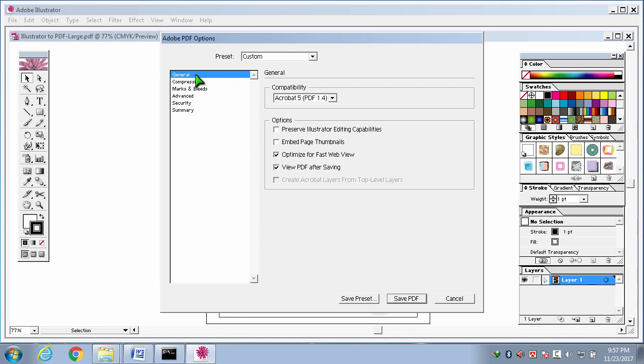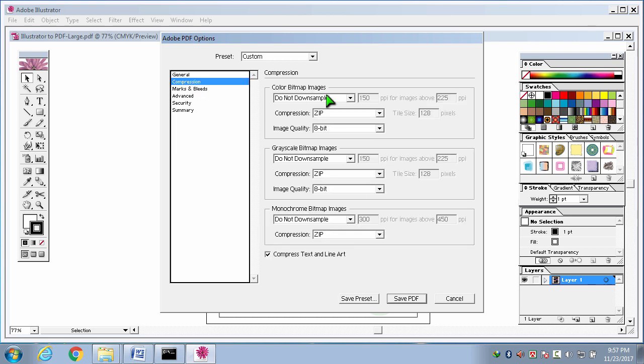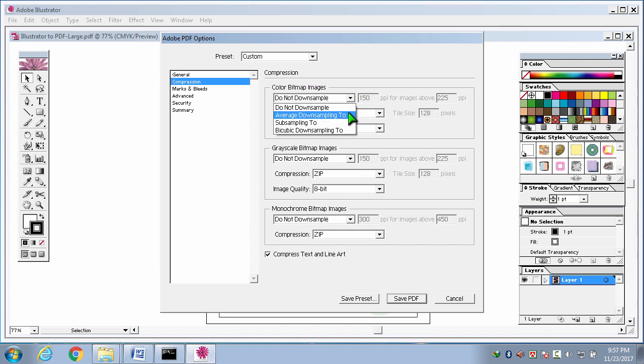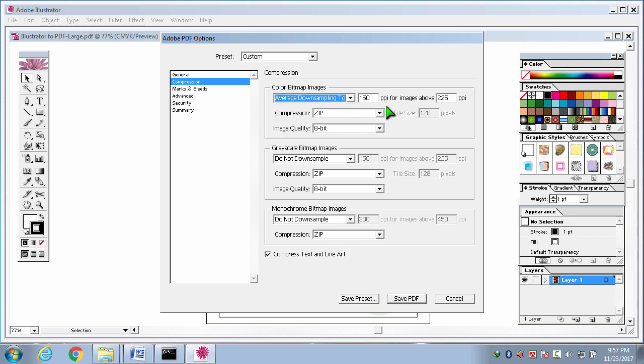Now, from the left list box, I am selecting the second option, compression, for making the file in a compressed form. Here, color bitmap image. Here, I am selecting second option, average downsampling to. Yes, now it has been active. Compression zip. Image quality 8 bit. Okay.